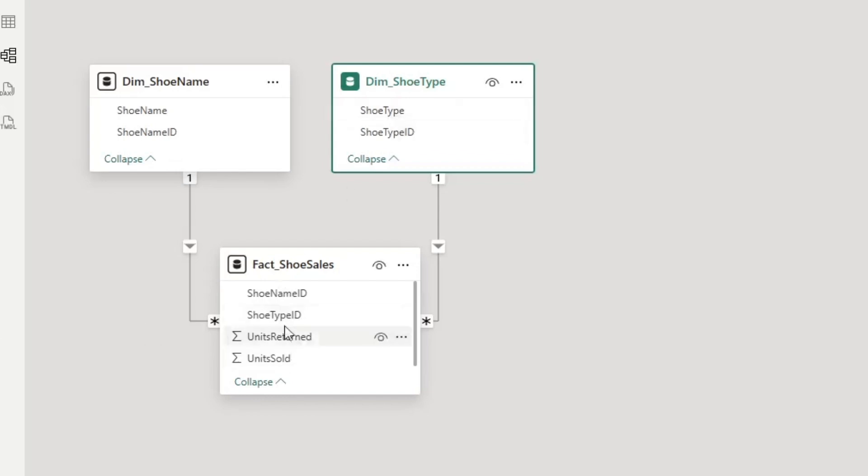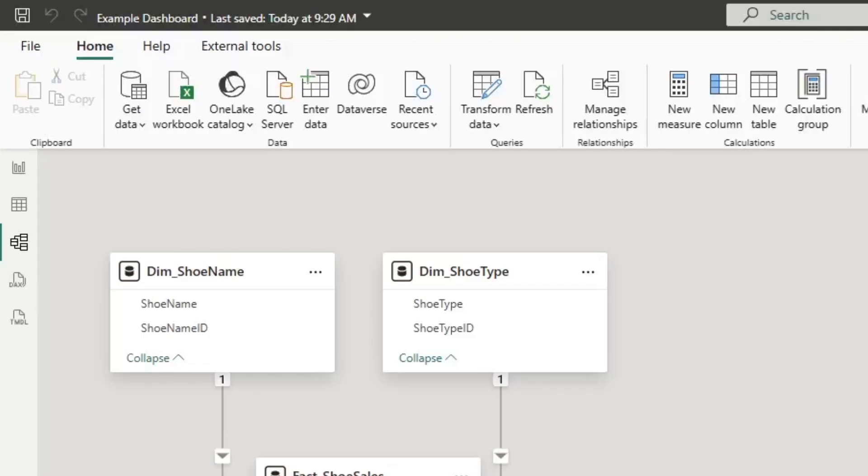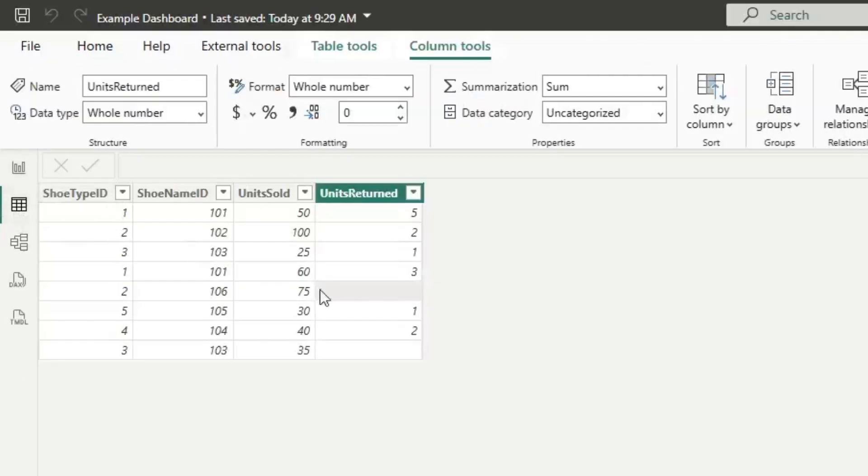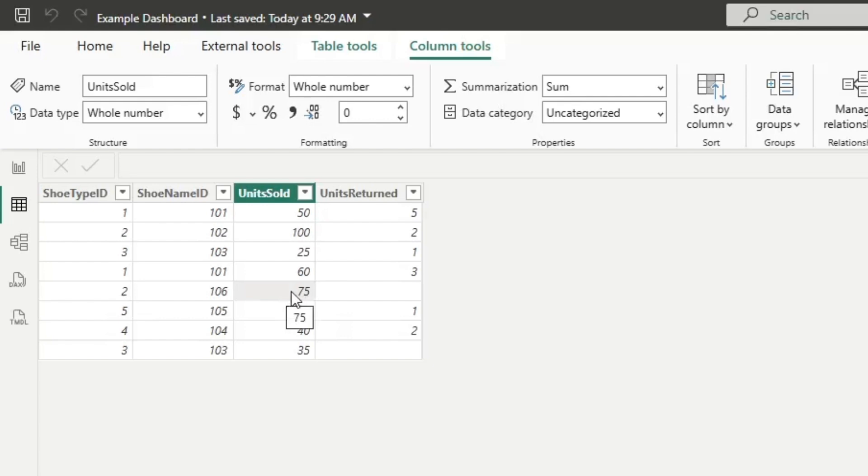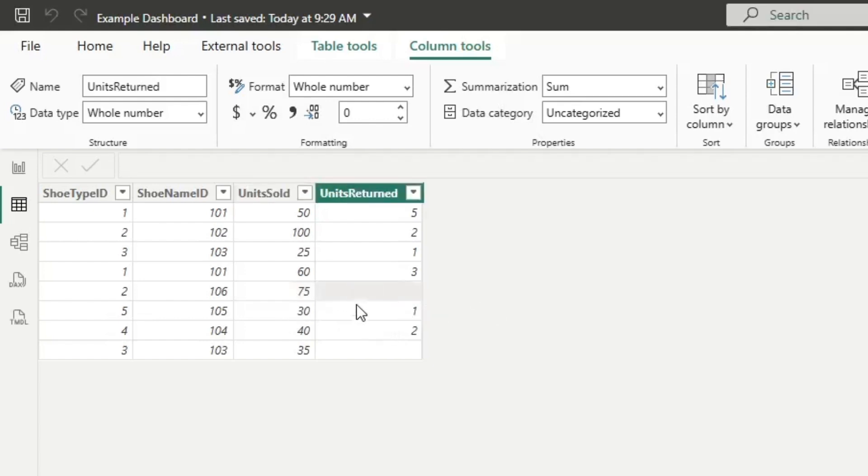We have a blank value appearing in the units returned measure because if we switch over here to table view, you'll see that we have null or blank values in the units returned column. But there is a value populated in the units sold column, which means whenever a table or a matrix has both a column that's summing units sold and a column that's summing units returned, we'll get a blank value for units returned.